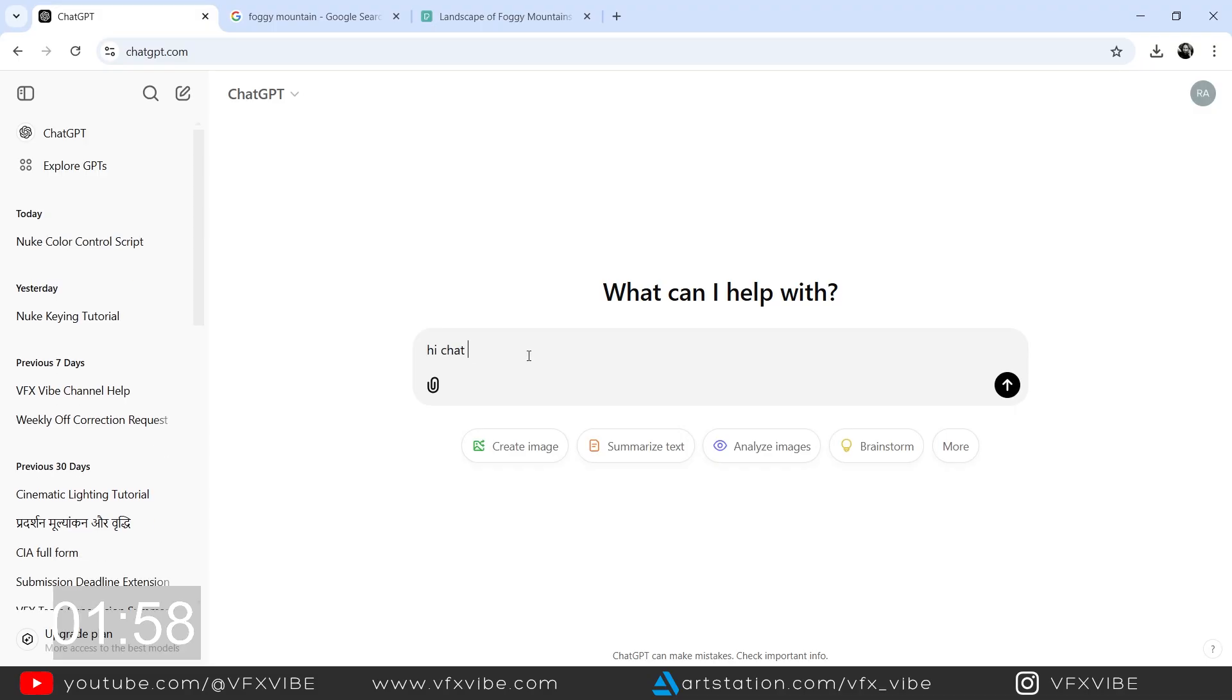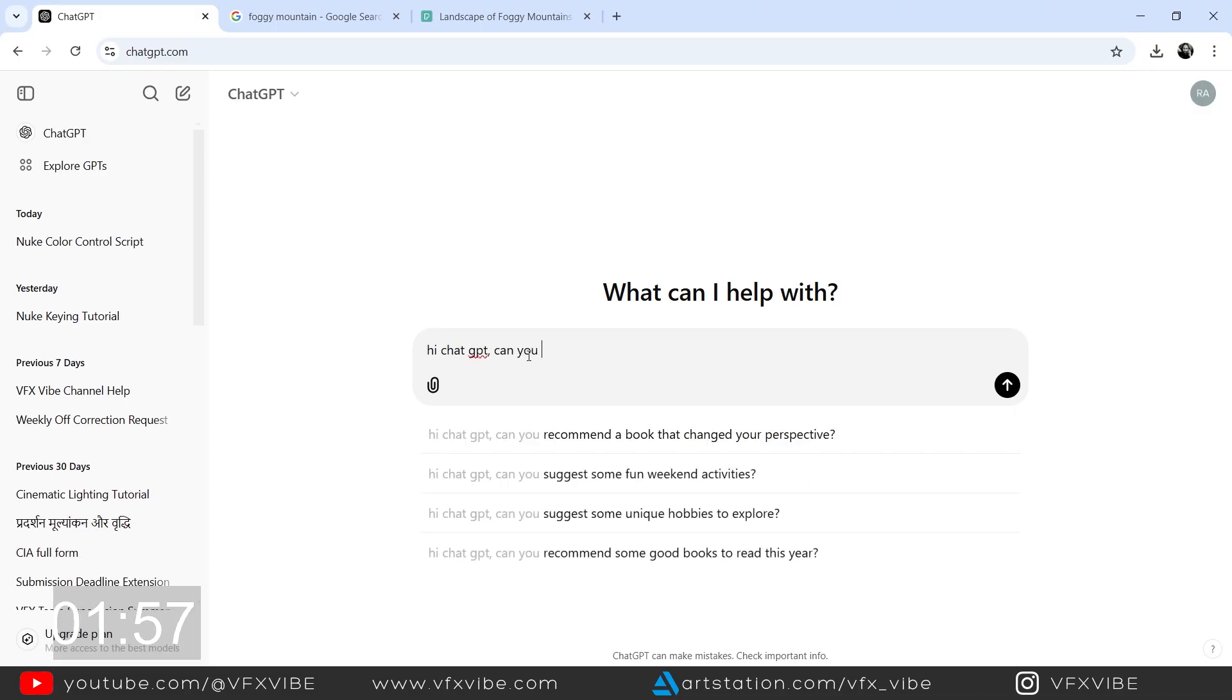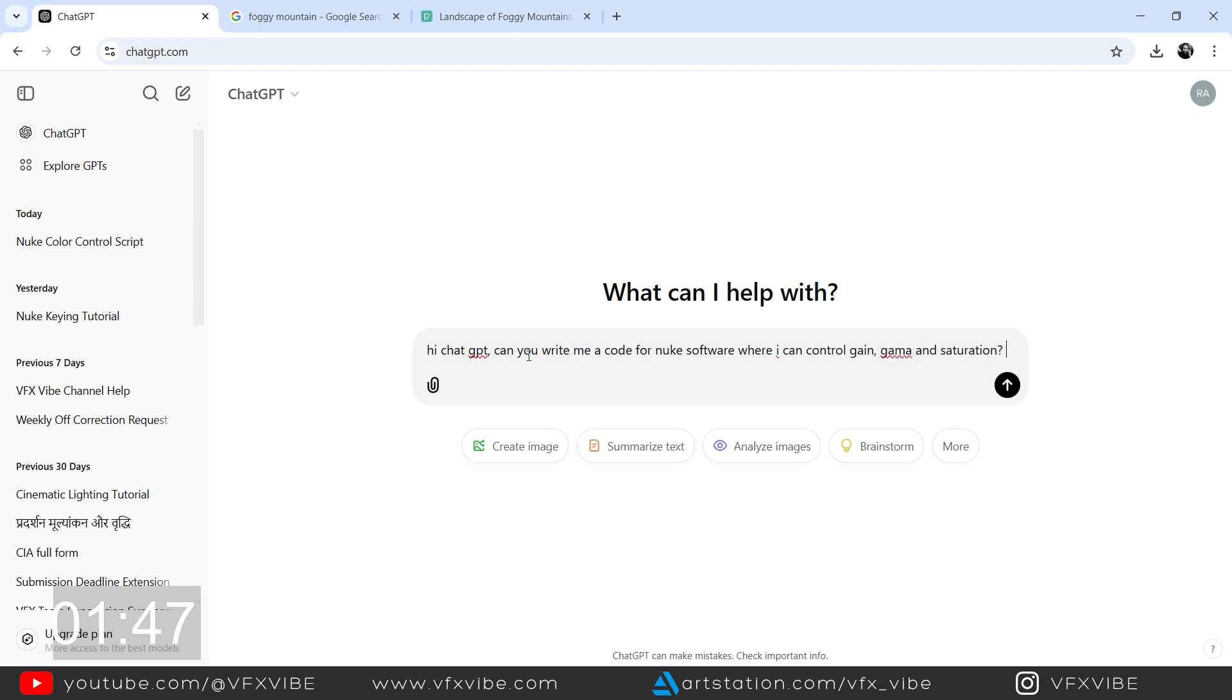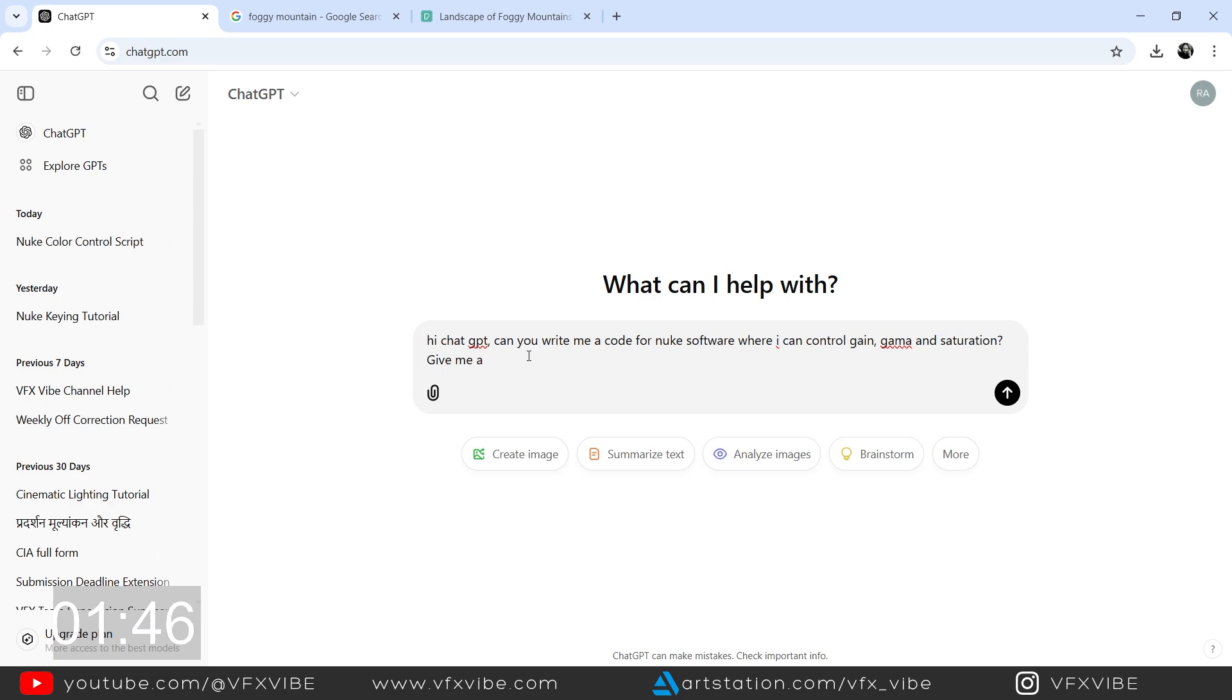Okay, so I'm going to ask ChatGPT to give us a node in which we have control of maybe gain, gamma, and saturation, and it will be a different and separate node. Okay, so moment of truth.